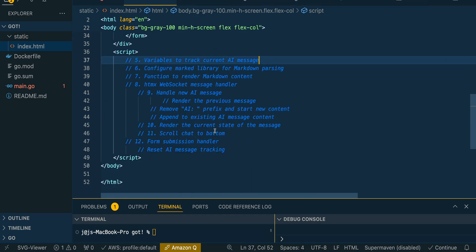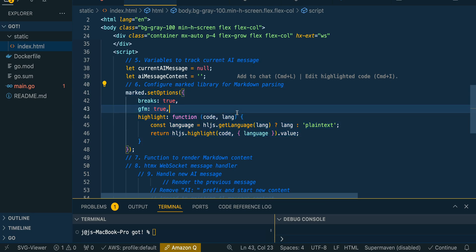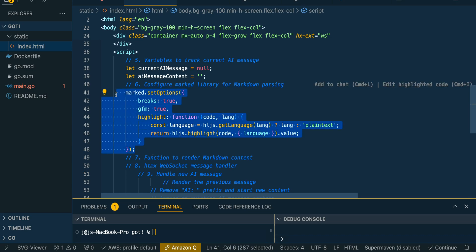The first thing we do in the JavaScript is declare some variables to track the current message and its state within our application. Once we have that, we configure the marked library for the messages coming in from the server — those tokens from the LLM are going to be put within a markdown container, which gives you nice syntax highlighting. ChatGPT, Claude, and all major LLM providers use some form of markdown to render chat streams, coding blocks, and other interface elements.